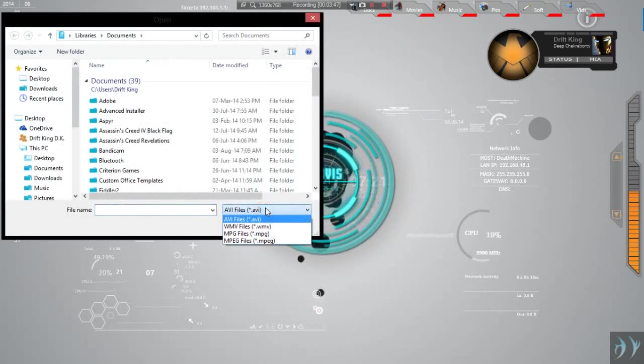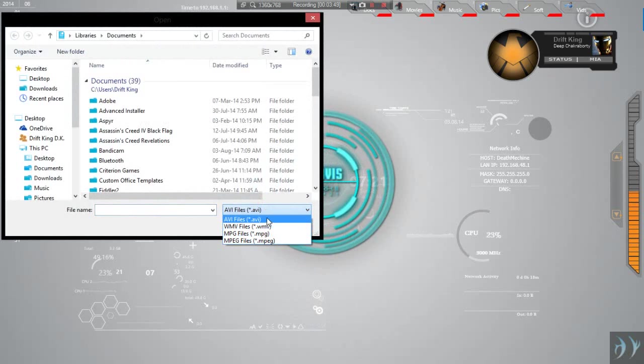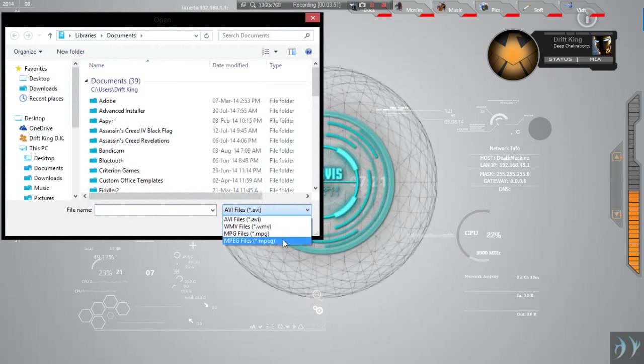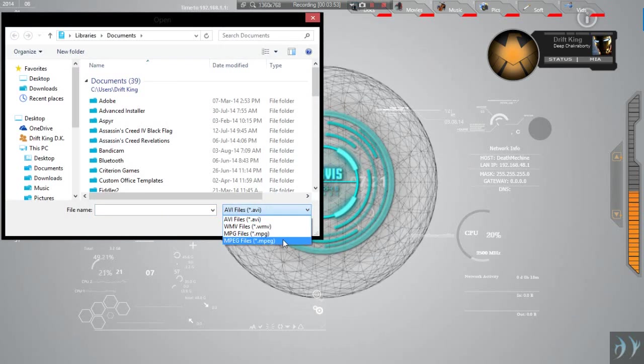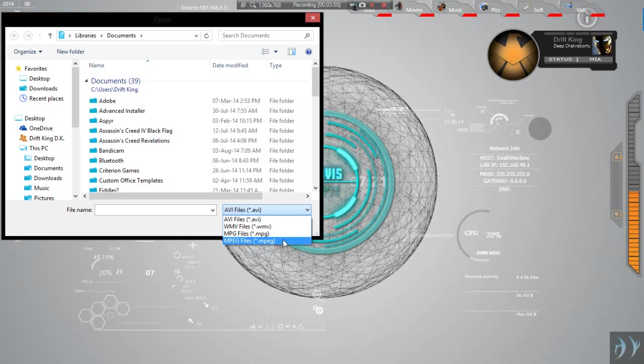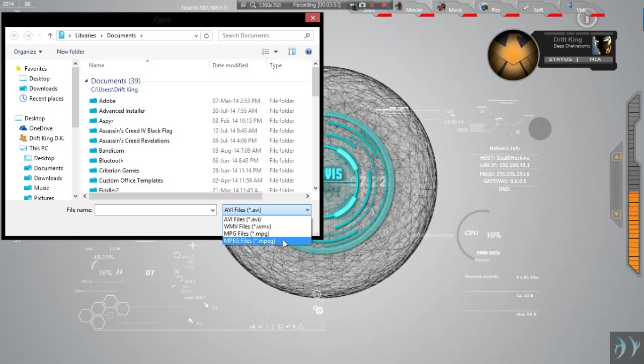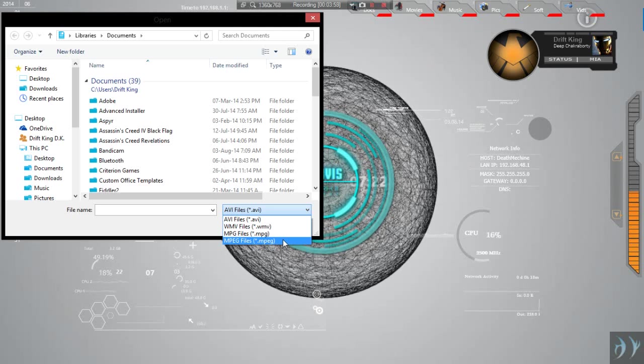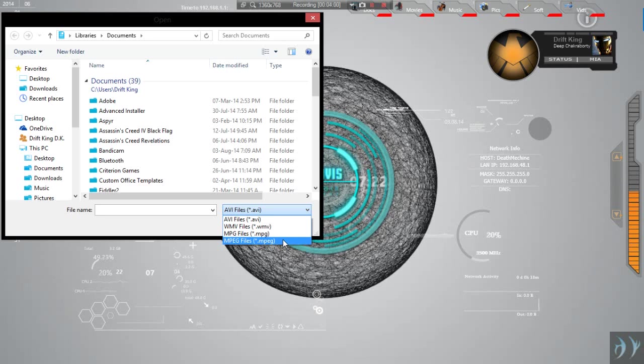For now, it only supports these four file formats: avi, wmv, mpg and mpeg. But in future, I am thinking of using VLC media player APIs to get support for all formats of video.